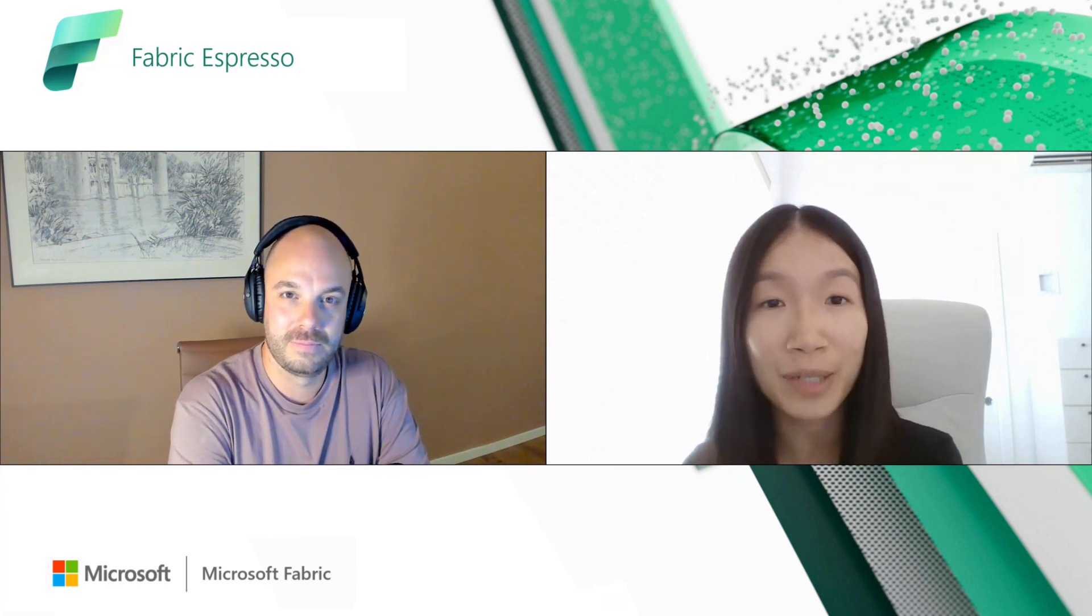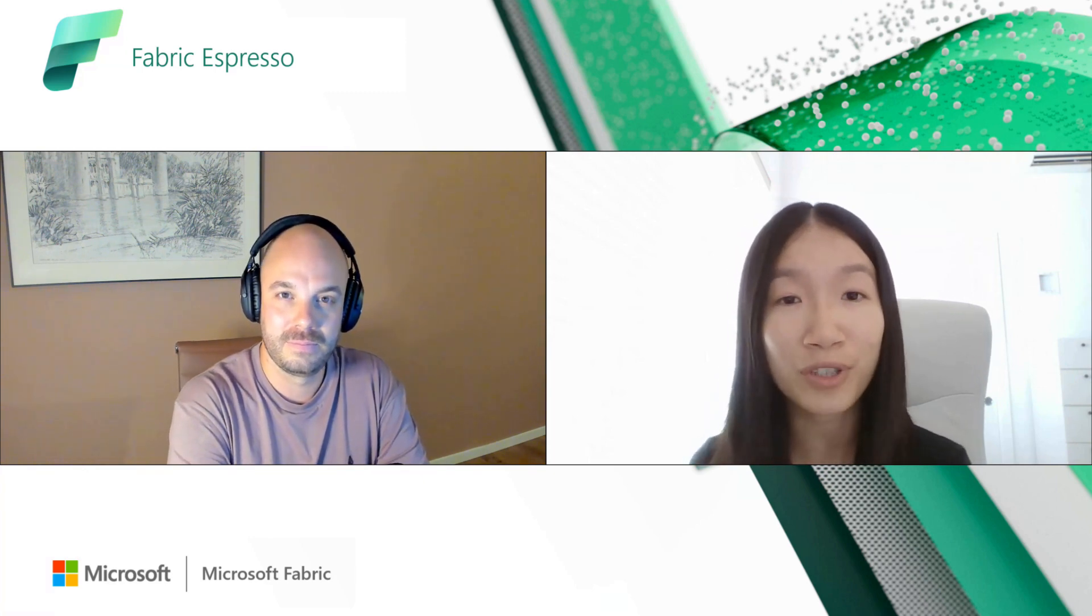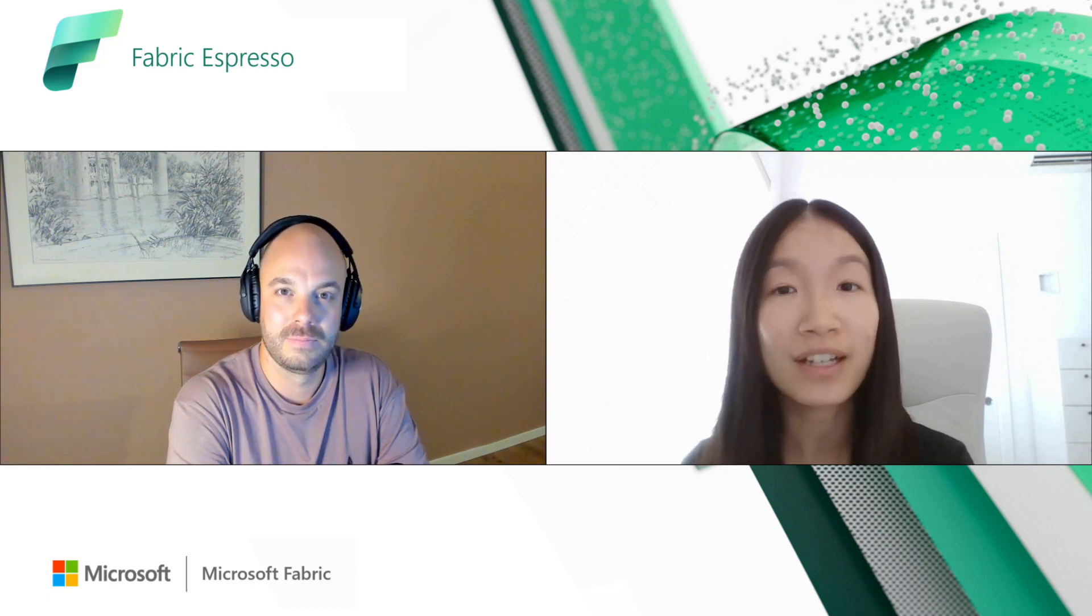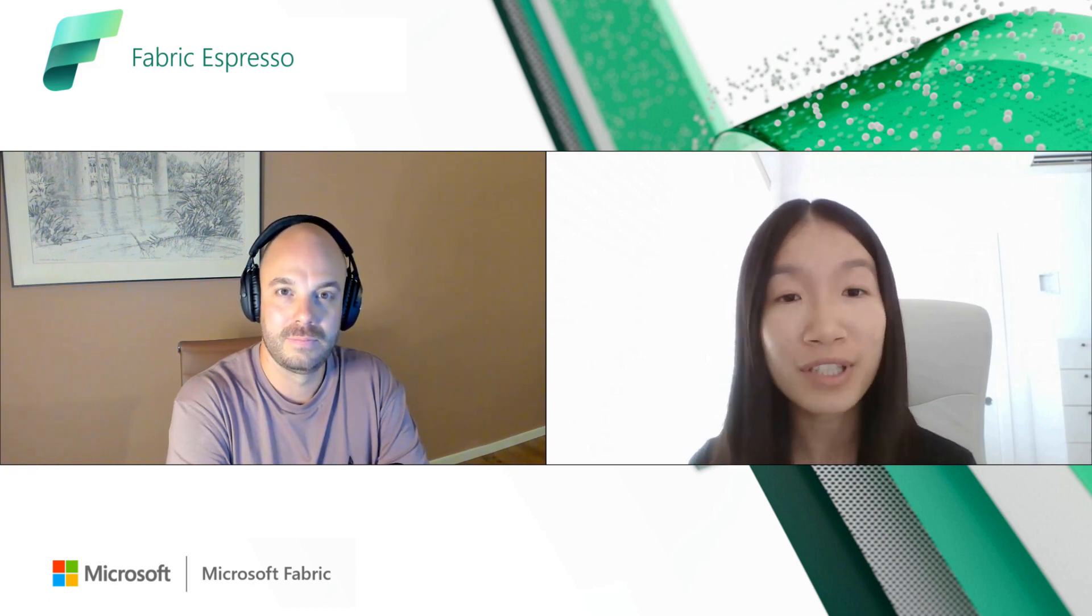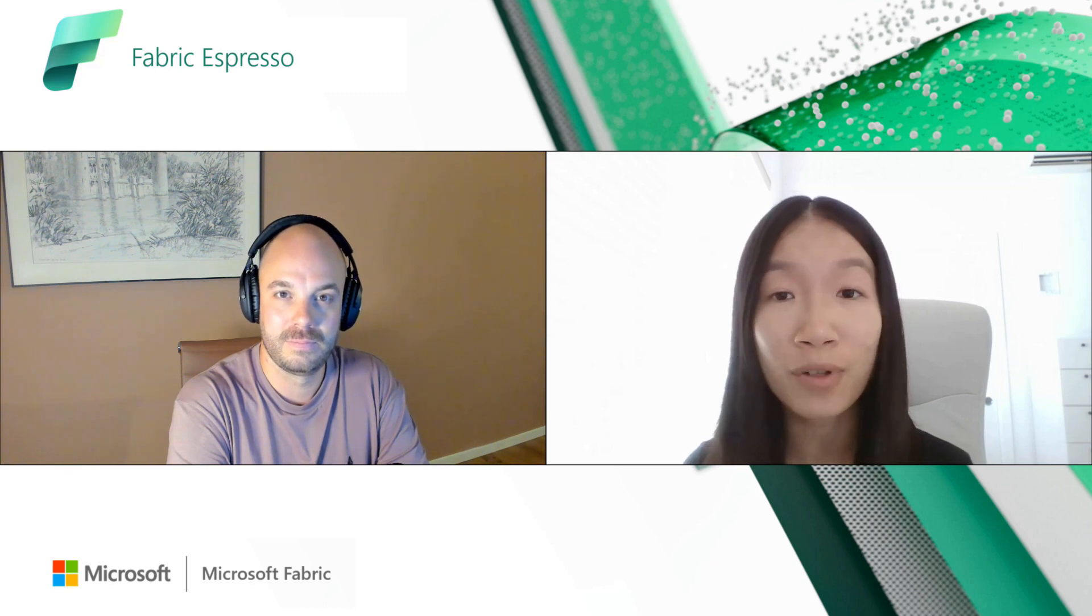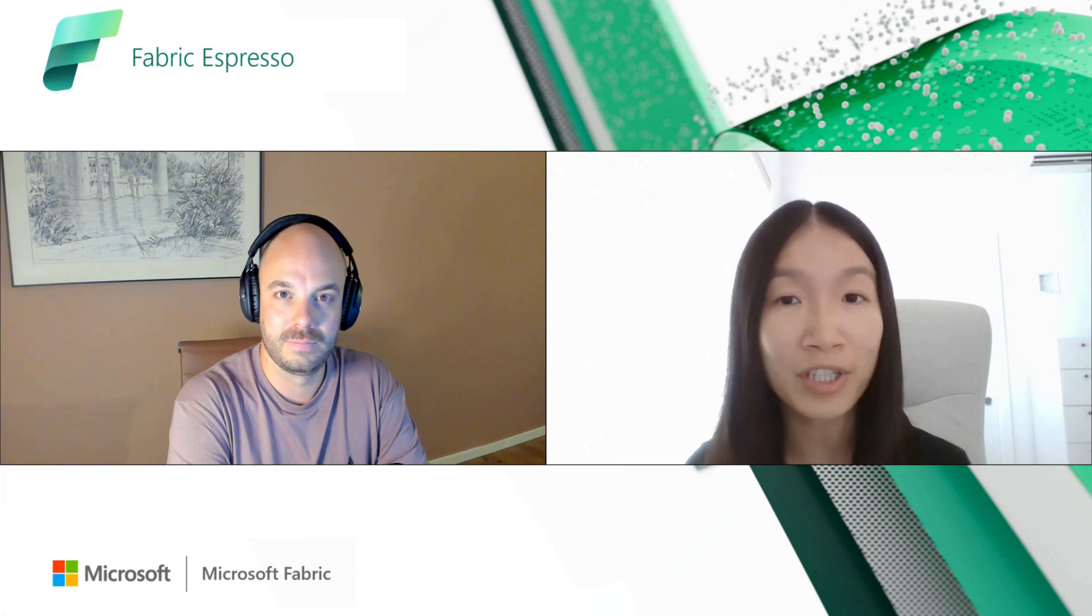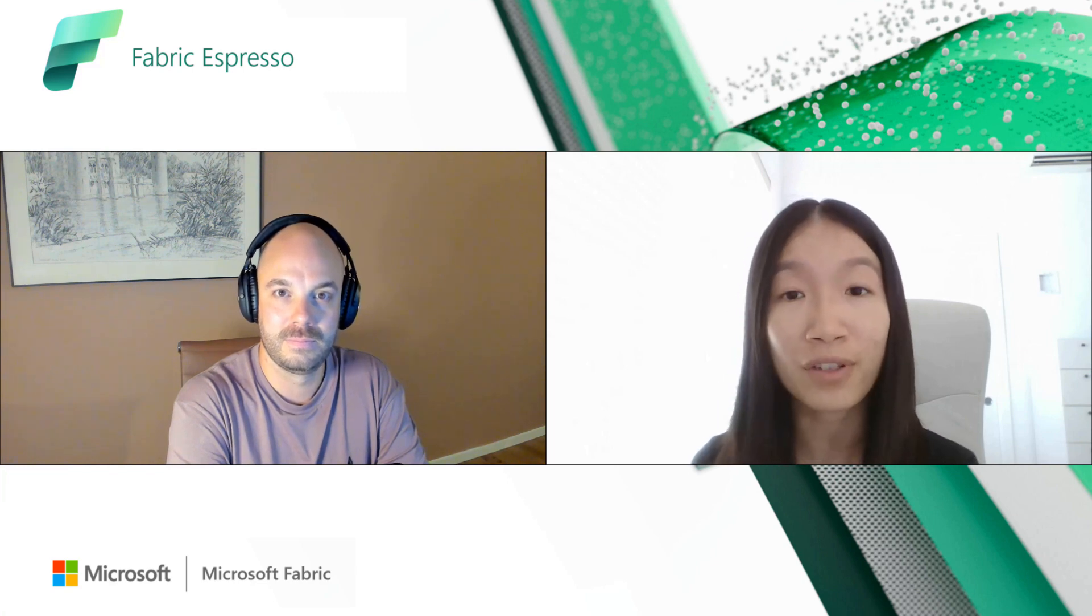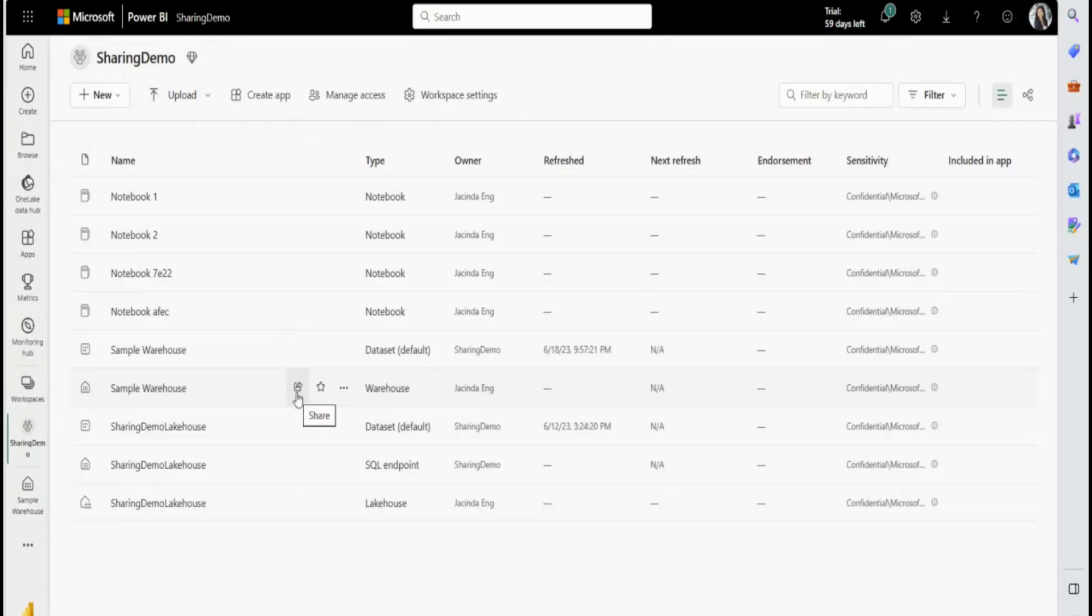Yeah, of course. So sharing is a convenient way to provide users read access and also enable downstream consumption. Users can use Spark, can use SQL, can use Power BI reports to read that data, and you can also customize the level of permissions that you give those users. But let me show you a quick demo of that feature.